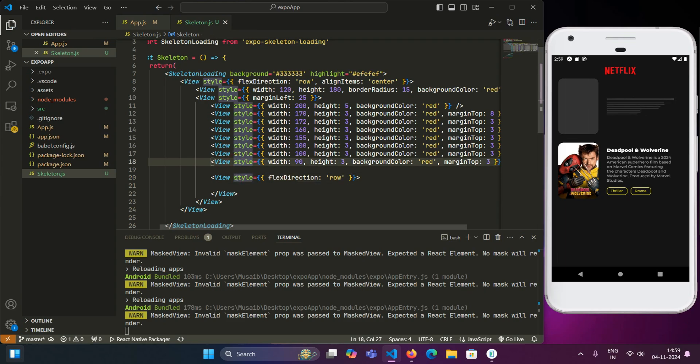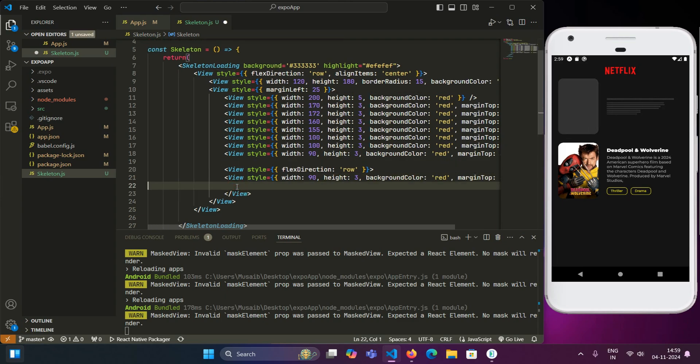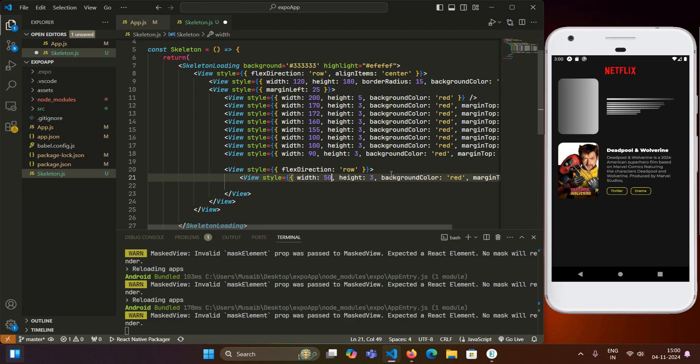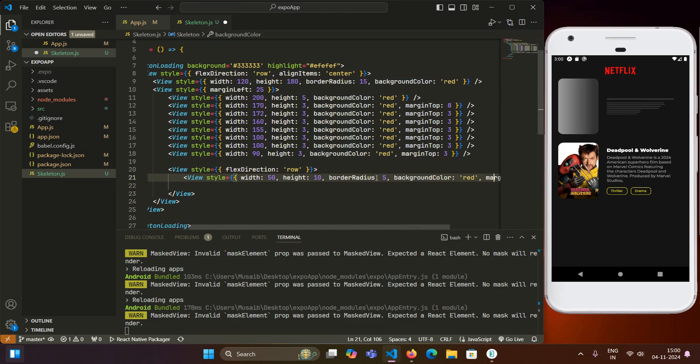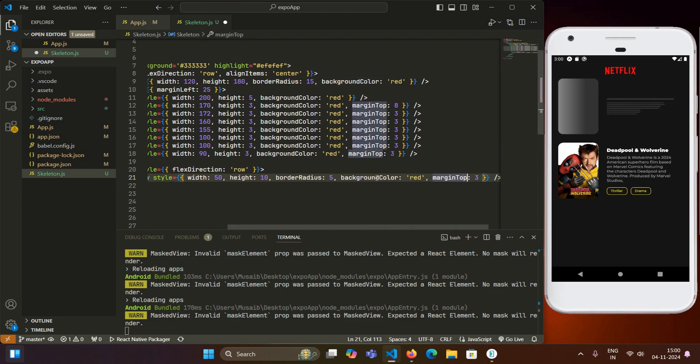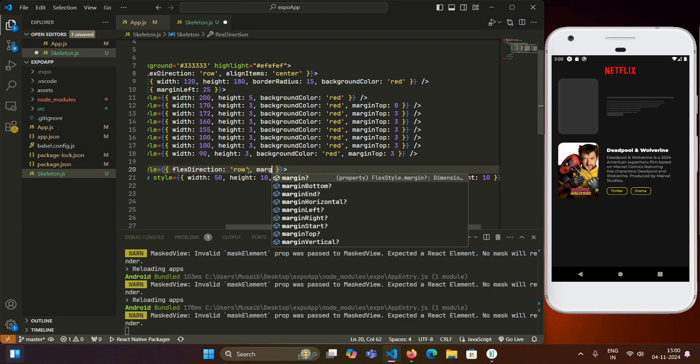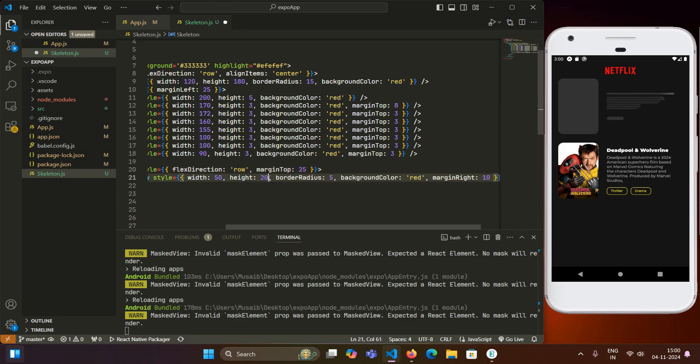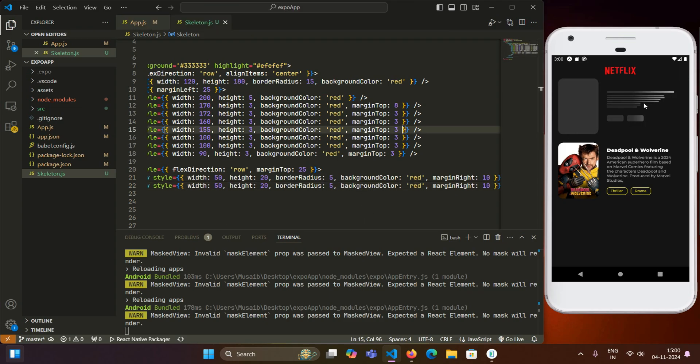And give it a flex direction of row. And we will copy one among them and paste it right here. We will give it a width of 50, I guess, and a height of 10. And we also give it a border radius of 5 and a margin right of 10. And its parent, for its parent, we will give margin top of 25. And we will increase its height to 20, so that it looks rectangular, much more rectangular. And we will just copy and paste this for another element. Now you can see that we have perfectly mimicked the skeleton loader as the view that we are being presented with.